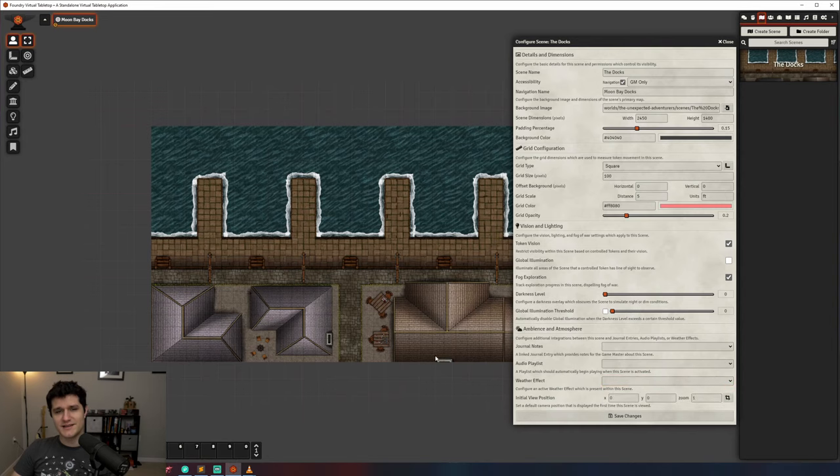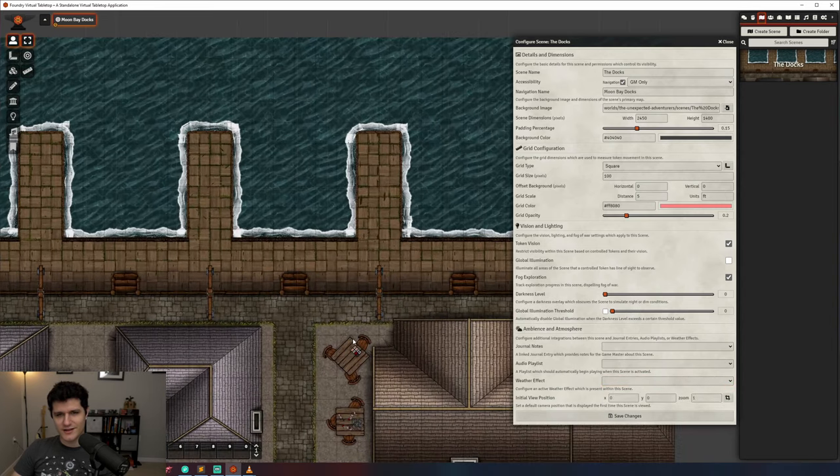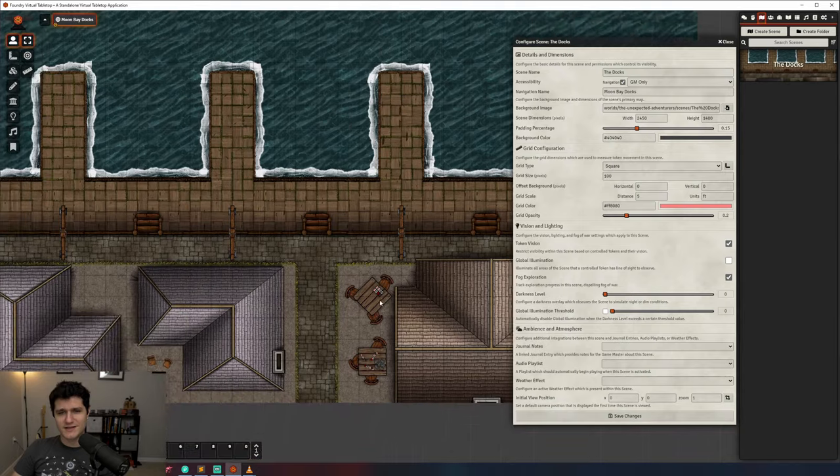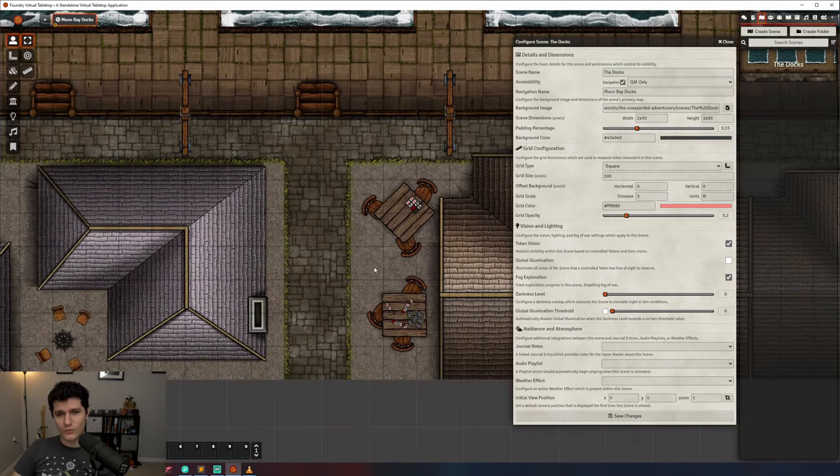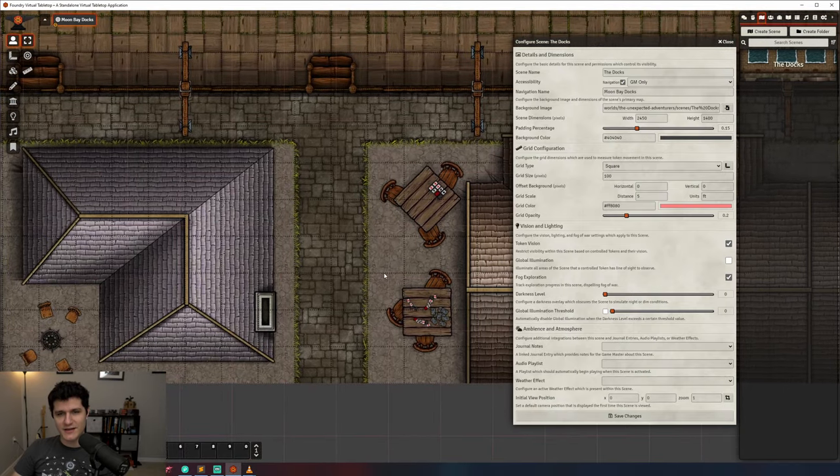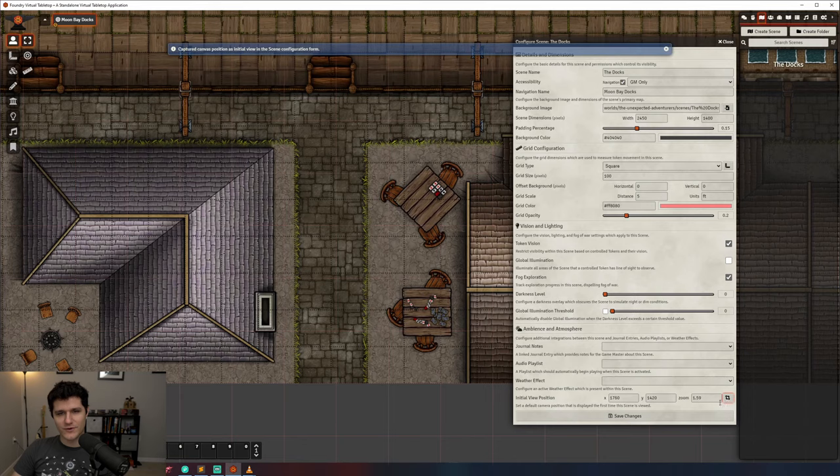Lastly is the initial view position. This sounds complex, but it basically just controls where on the map your player's view will be set when you activate the scene. You can zoom into a specific area of the map and press this button to the far right, and it will make it so when your players load in, they'll see that part of the map first.